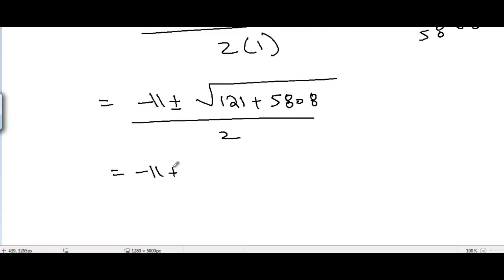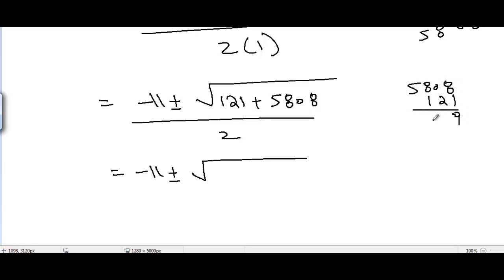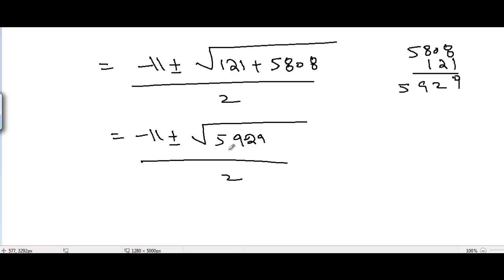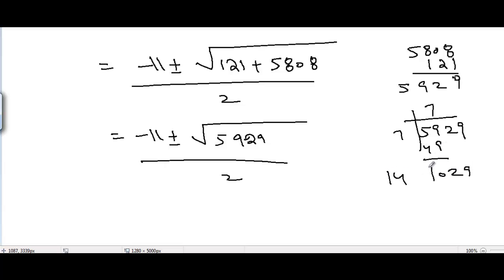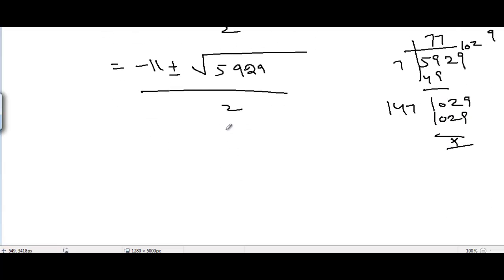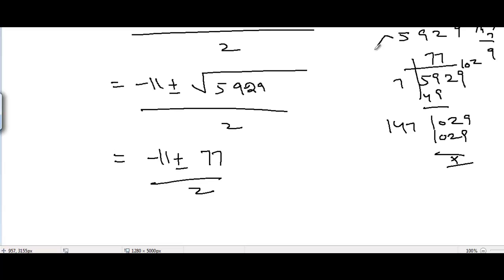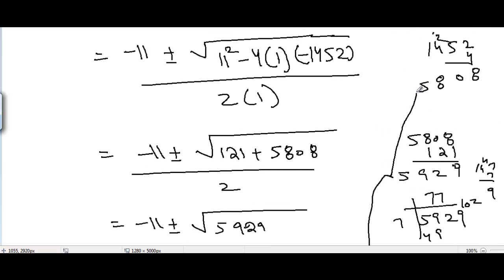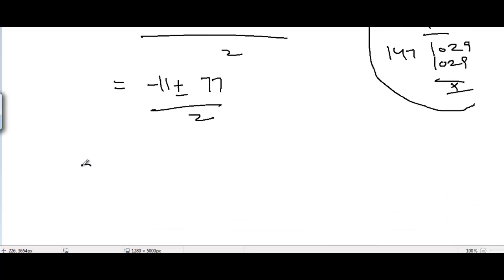So we have x equals minus 11 plus or minus square root of 5929, divided by 2. The square root of 5929 is 77. Therefore x equals minus 11 plus or minus 77, divided by 2.